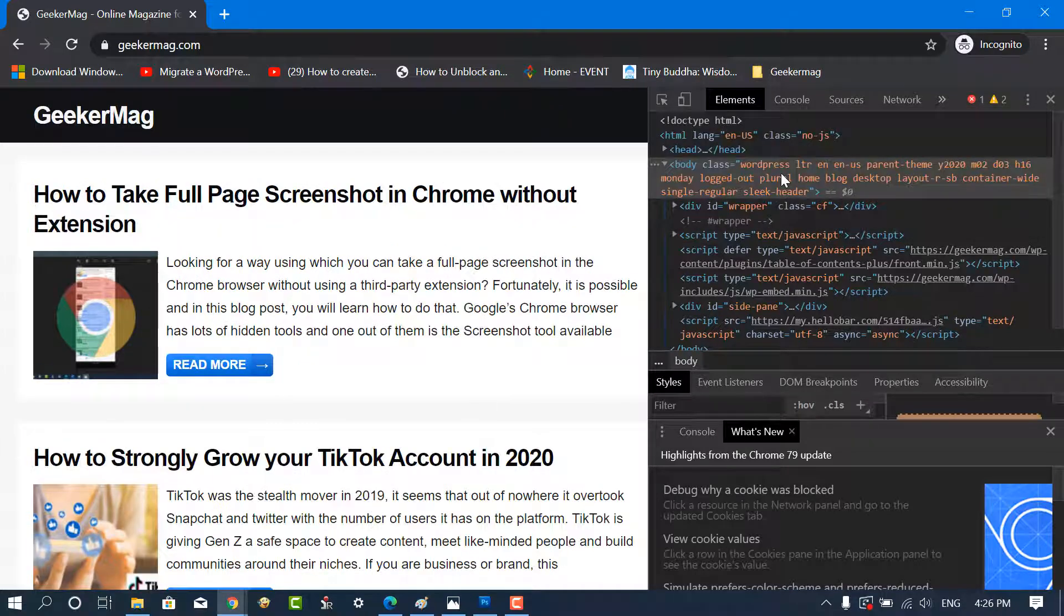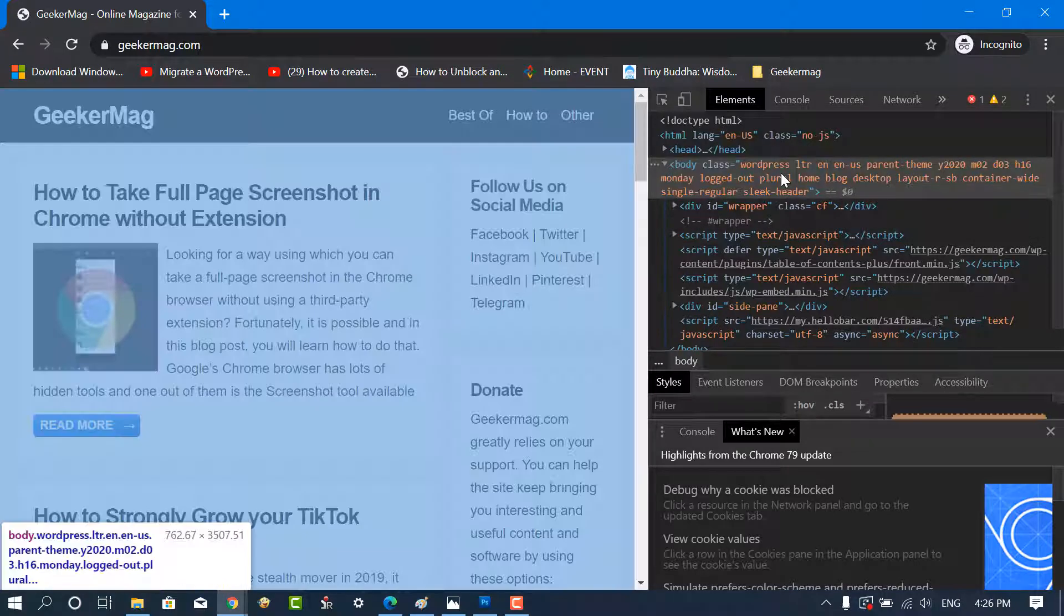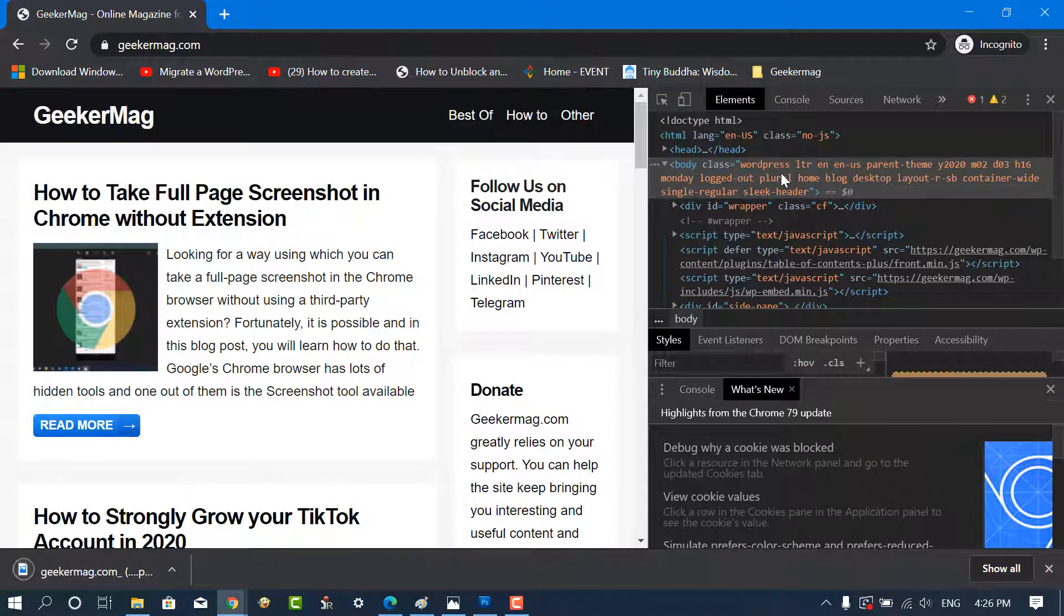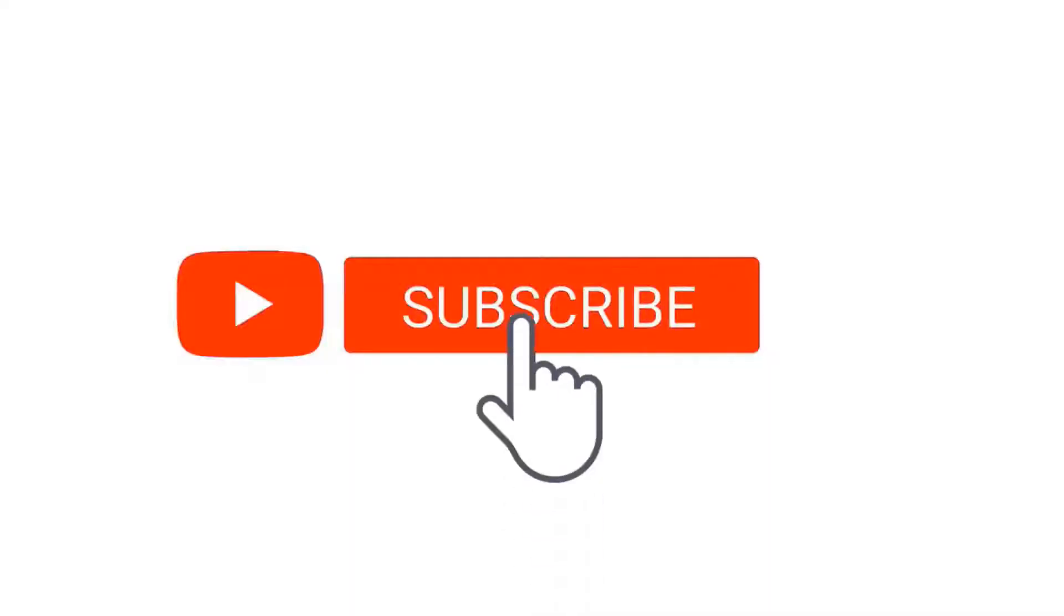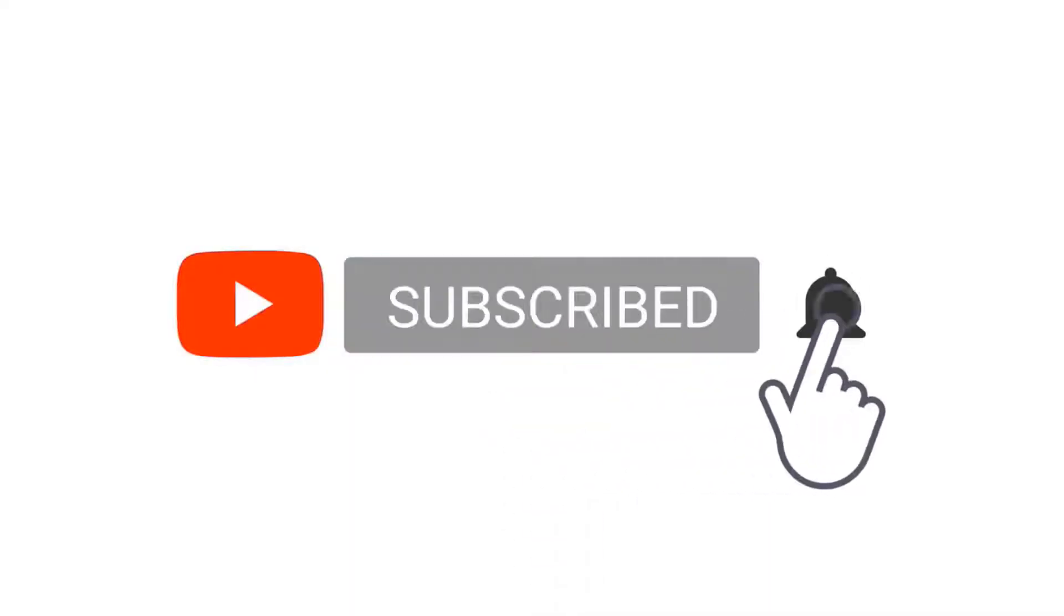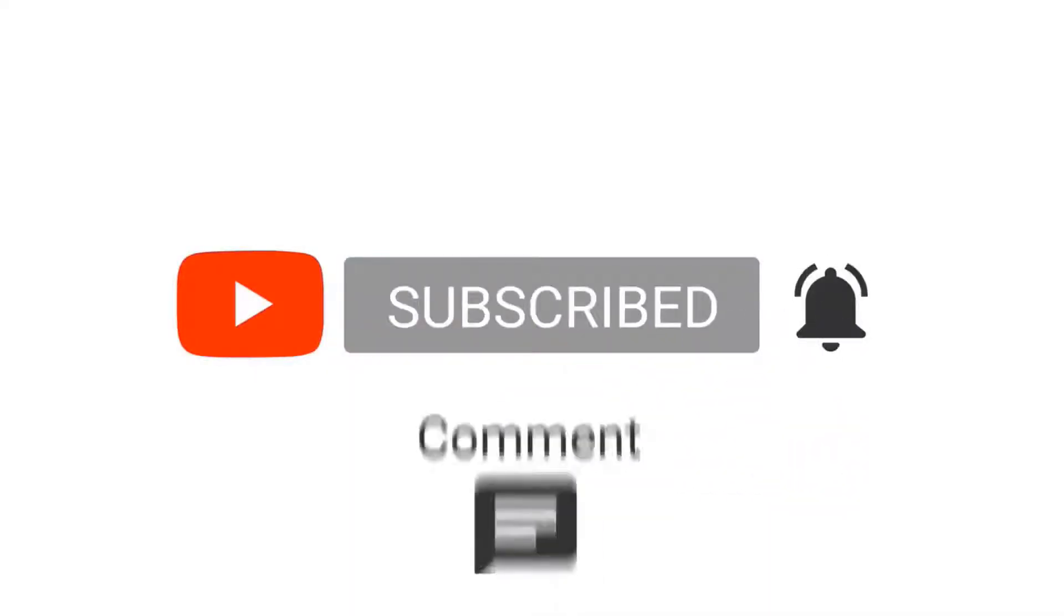In this video, you will learn how to take a full-page screenshot in Chrome browser without using an extension. But before that, make sure to click on the subscribe button to get updates on the latest videos.